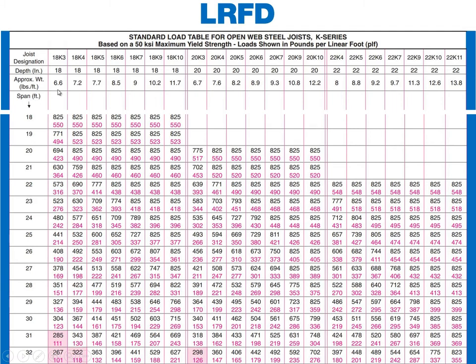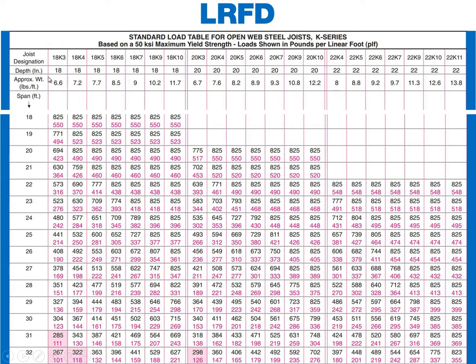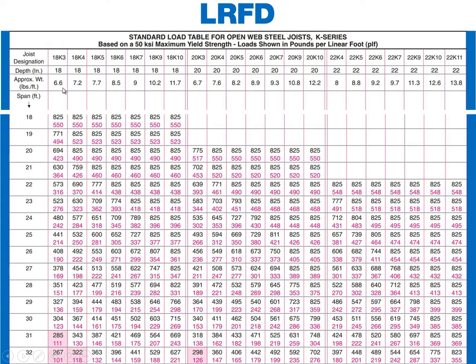So this one is more appropriate given the way we typically play this game, which is we take the lightest member. And for certain reasons, it's going to become clear why in this case, it's sort of doubly logical to pick this 18 inch deep one. Now, we're going to just jump up to the 20s to see if there's anything lighter there. And we see the lightest one is 6.7 and the lightest 22 is 8. So this is the lightest truss that works. It's an 18 k-3, 18 inches deep and 6.6 pounds per foot.